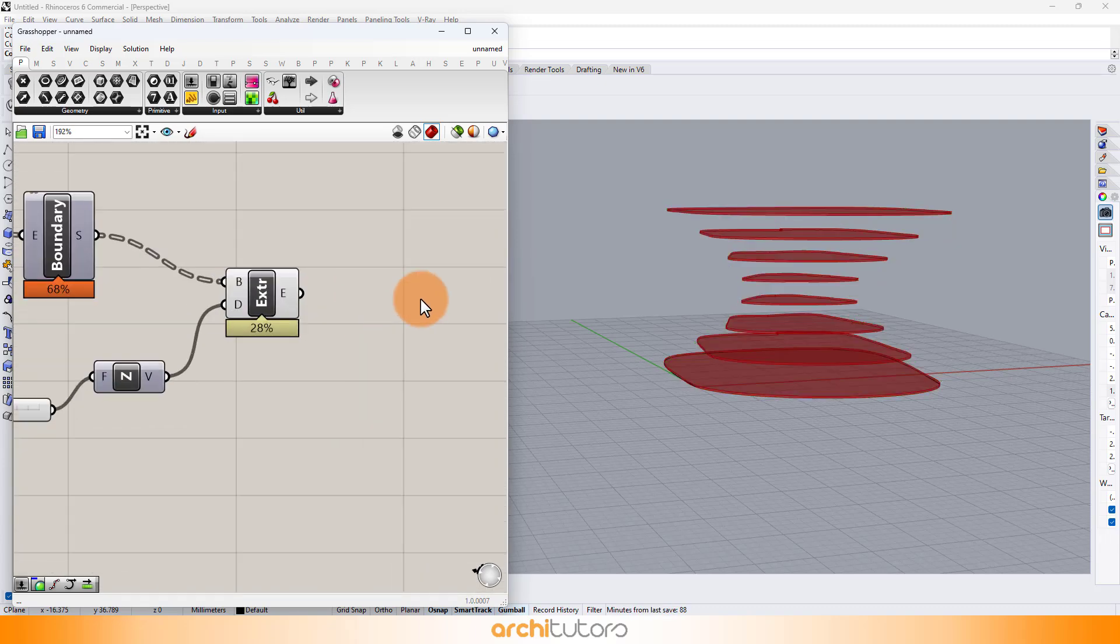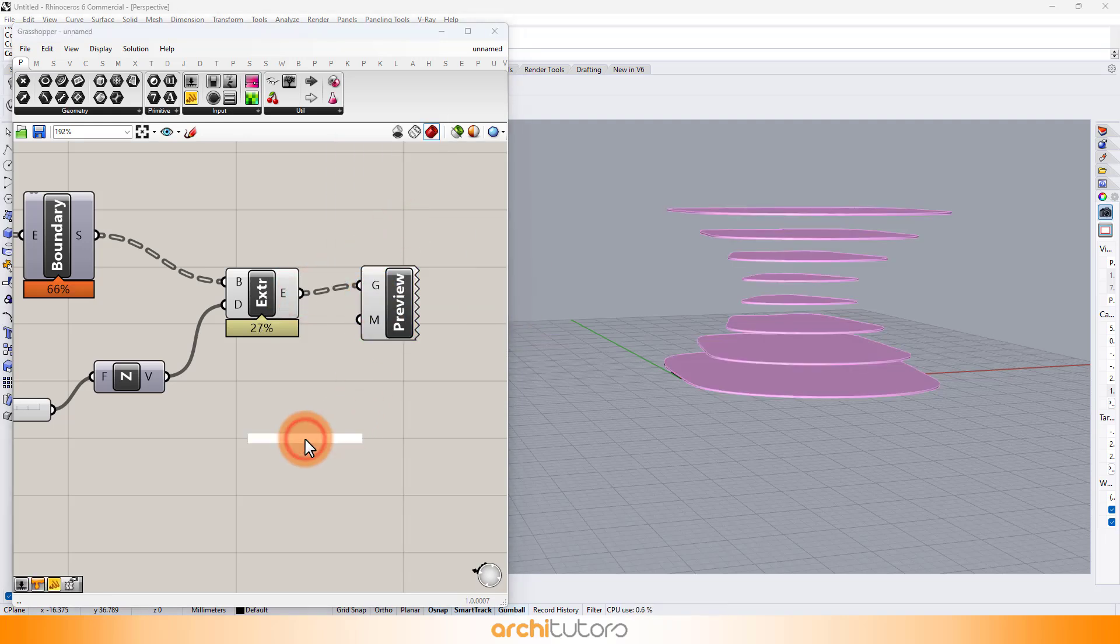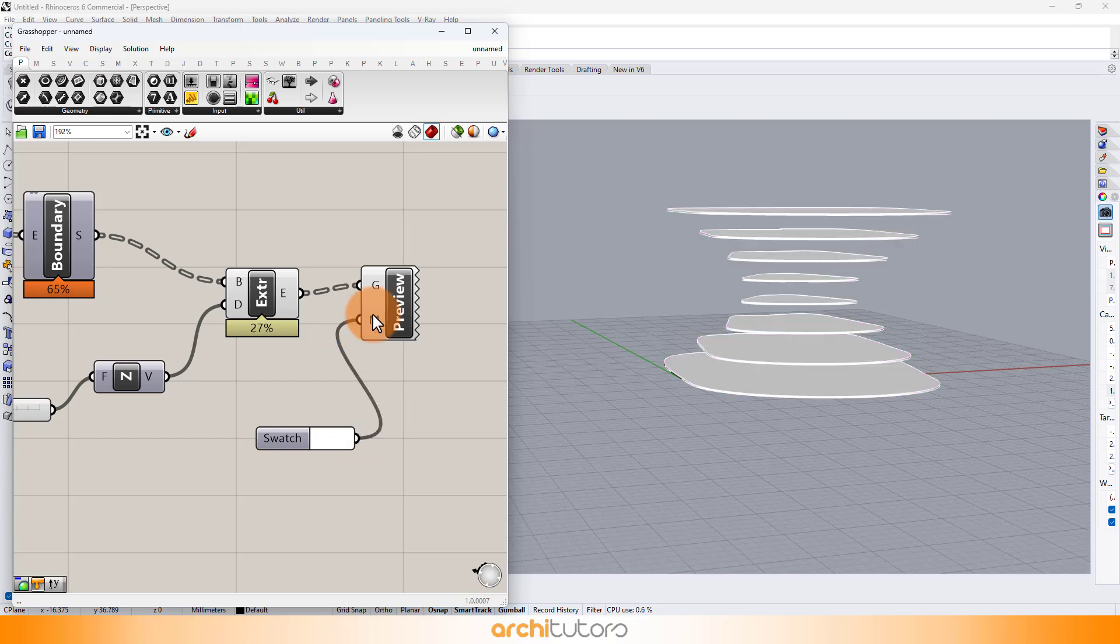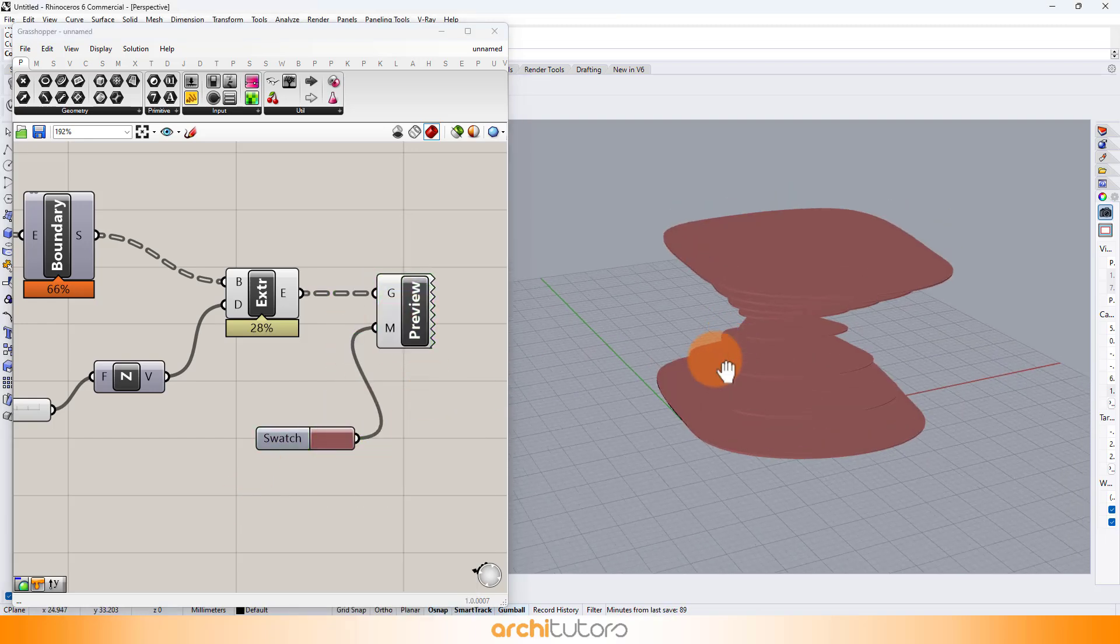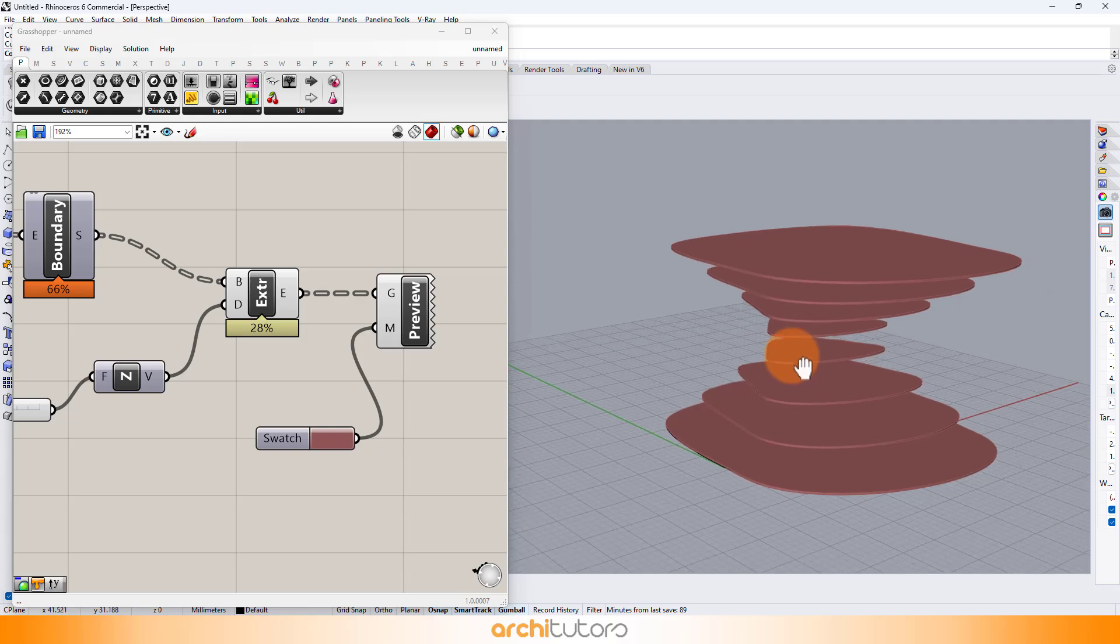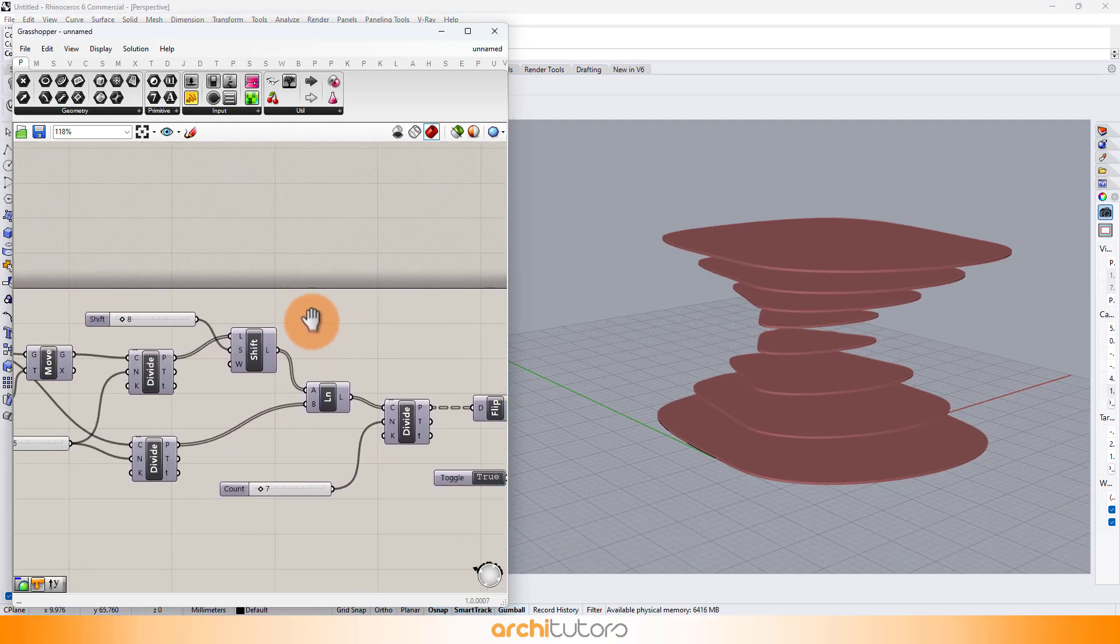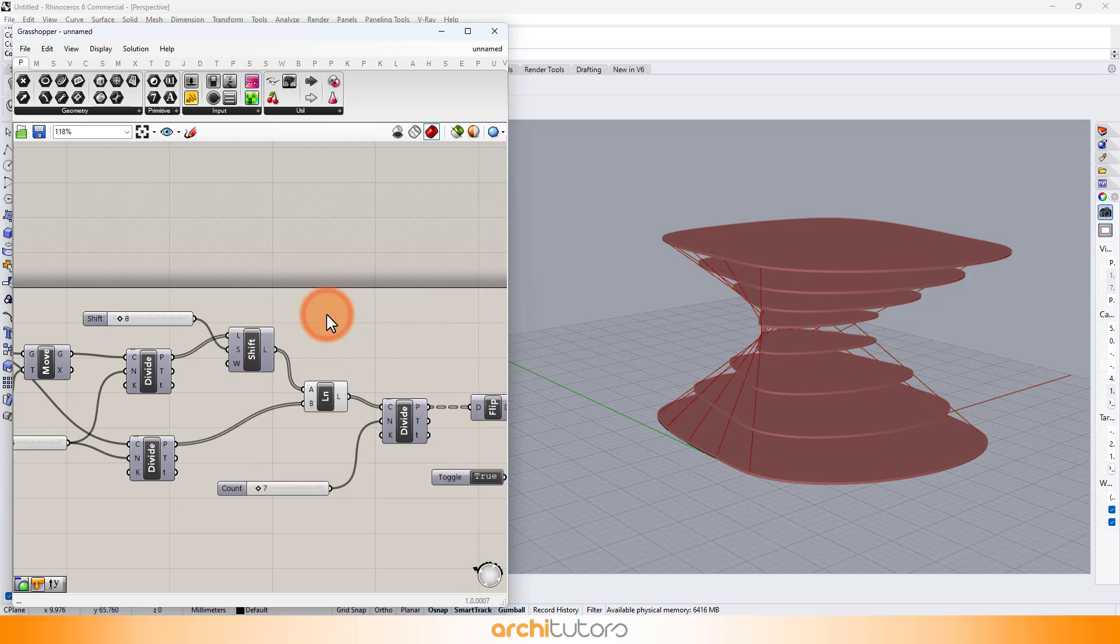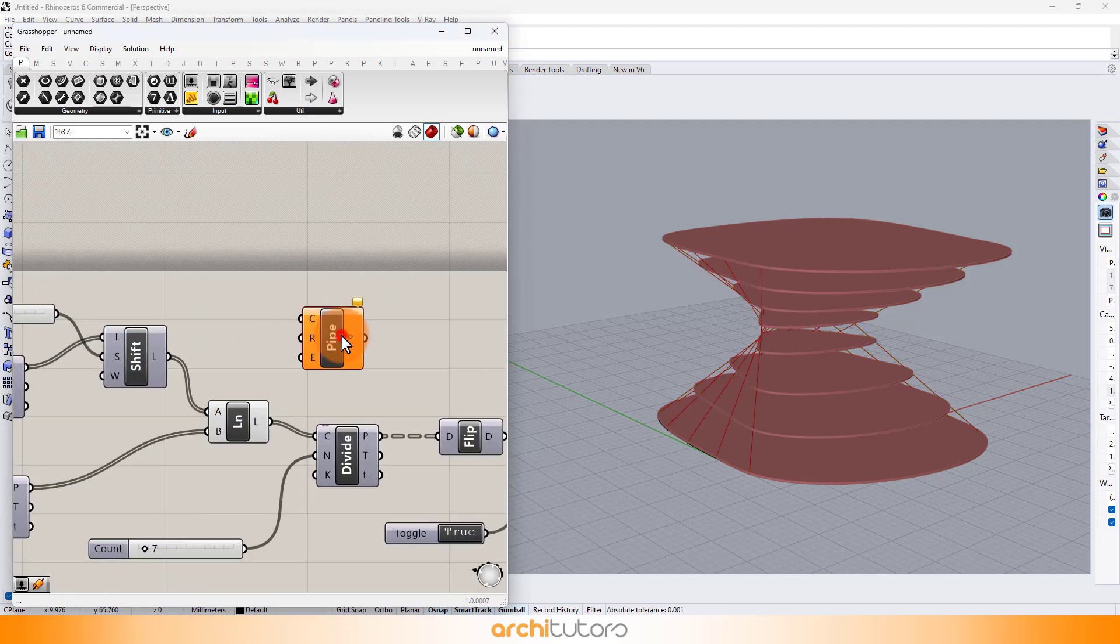Enter custom preview to see the preview of the geometry. And enter pipe to make the line connections into pipe geometry and define its radius.